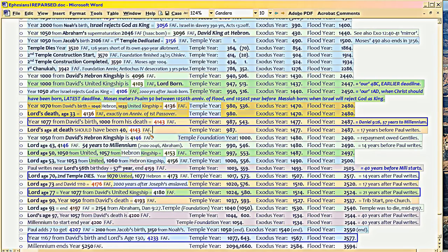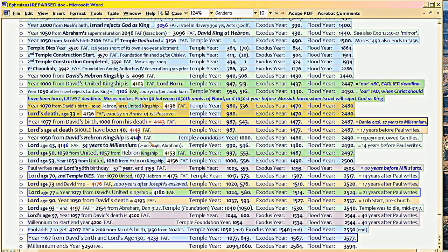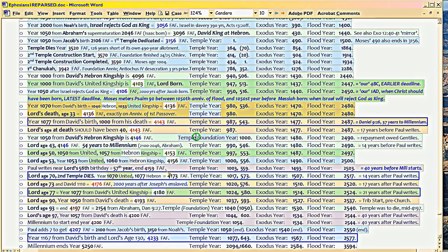So, he's notching everything in three and a half year increments at this point. Three and a half or seven. So the next stop is David's Hebron kingship. That would be a good time for the rapture. Temple would have been 1,000 years old from its foundation. That's the 1050th year. See, convergence. He's looking for convergence. 1050 from David's Hebron kingship, temple foundation year 1,000.